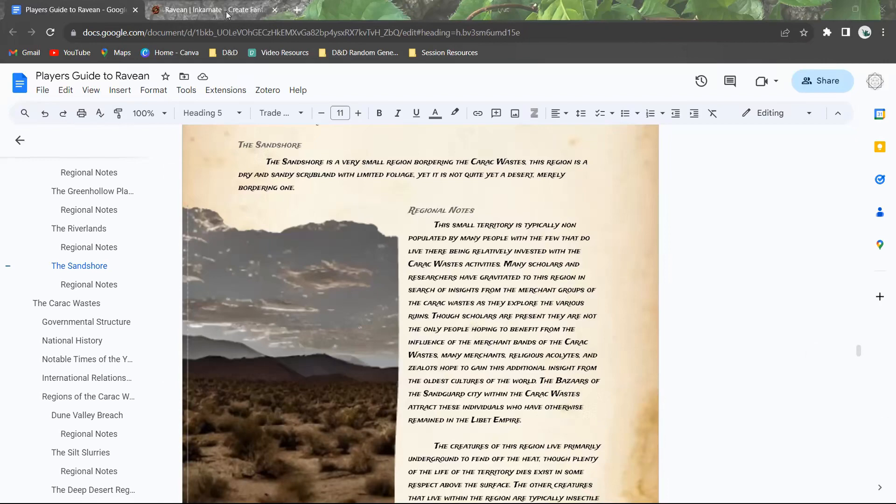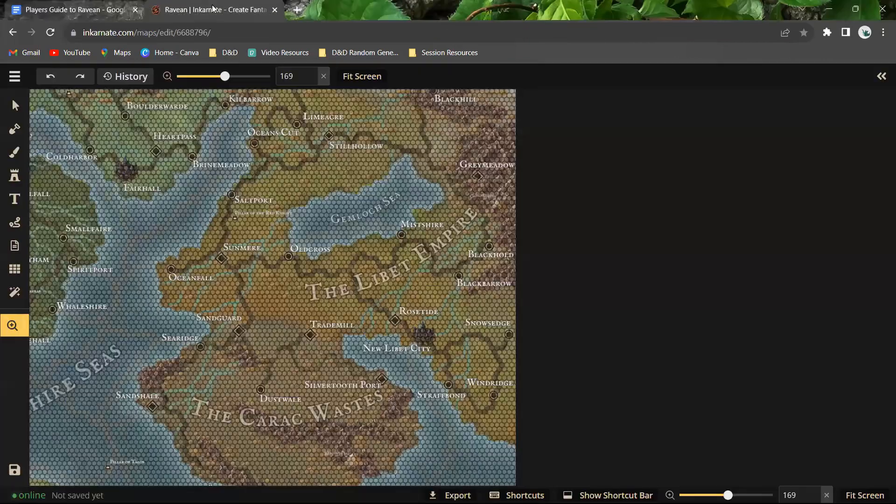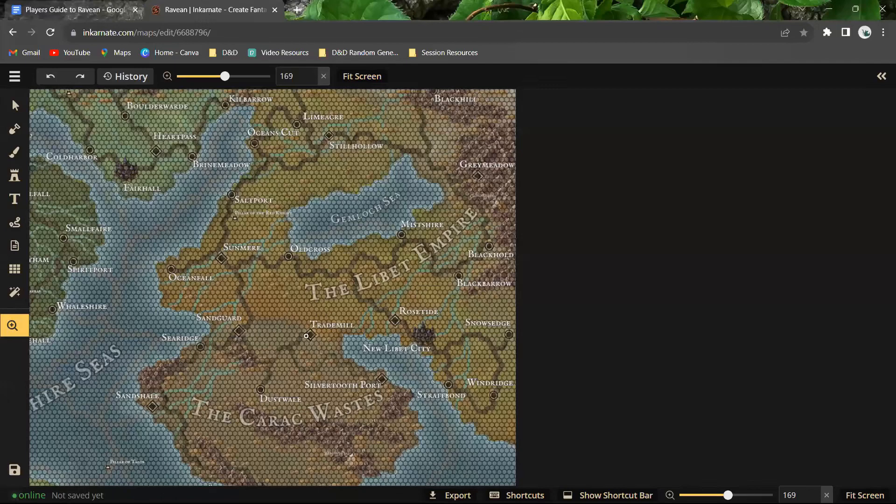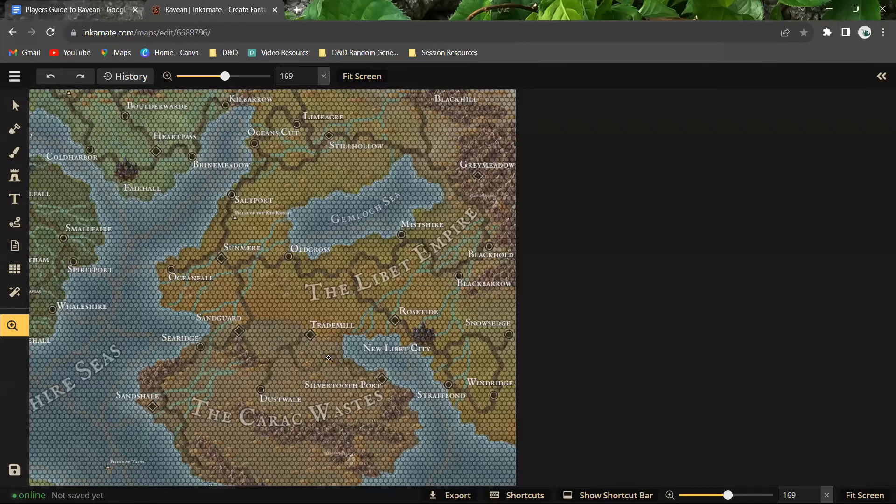So let's take a look at where it is exactly. Right down here you see the cities for Sandgard and Trade Mill. These are Seracian cities. These are the Serac waste cities. So this is their territory.